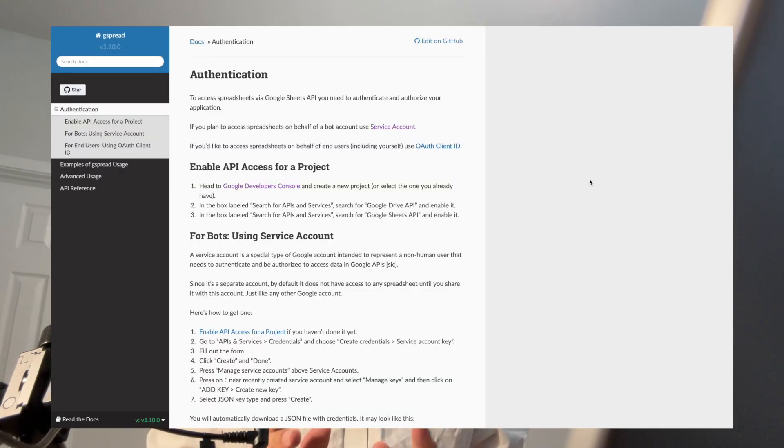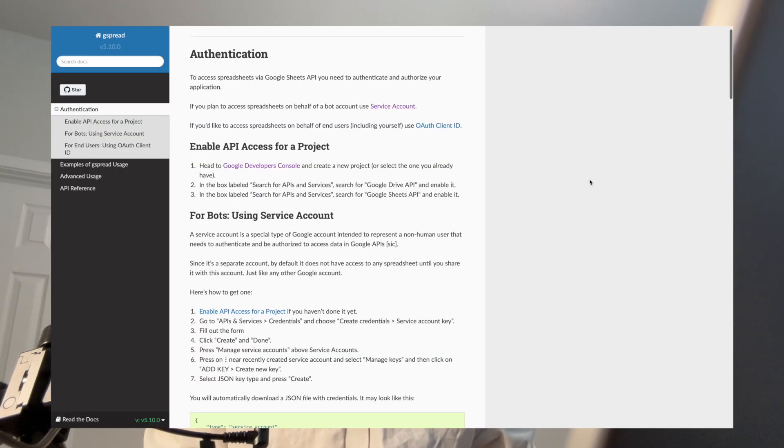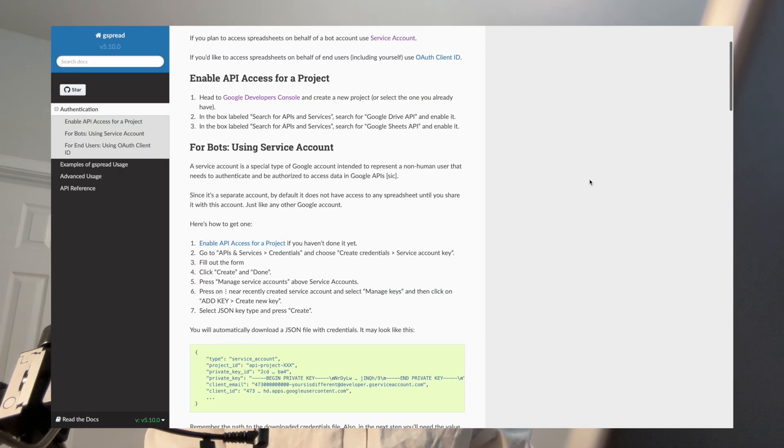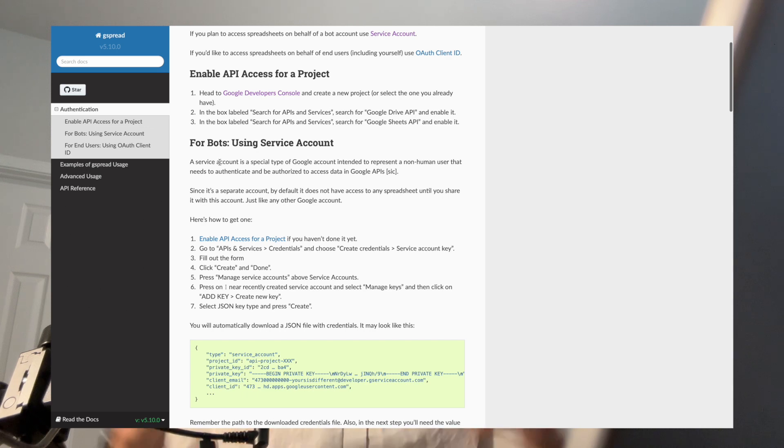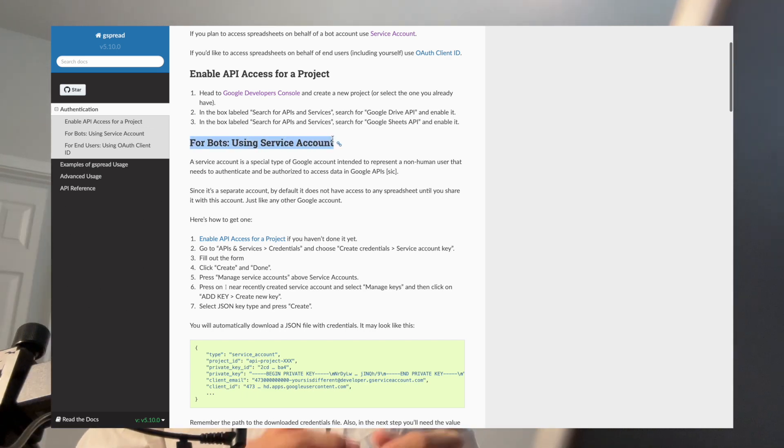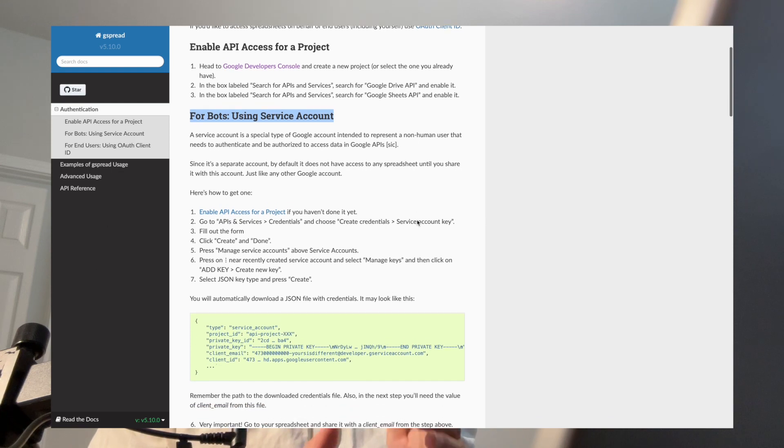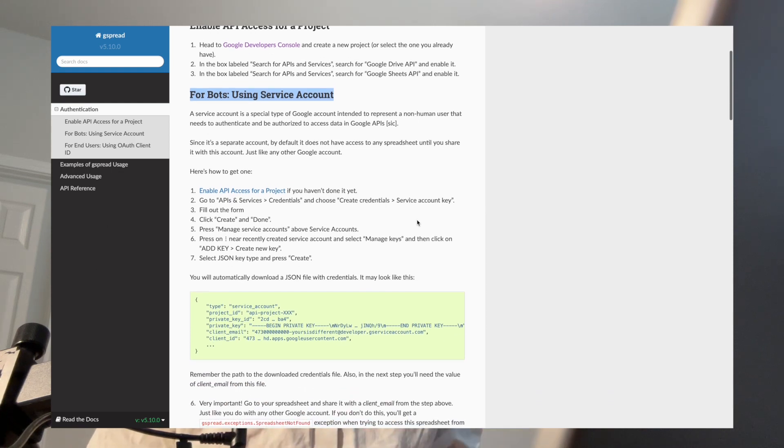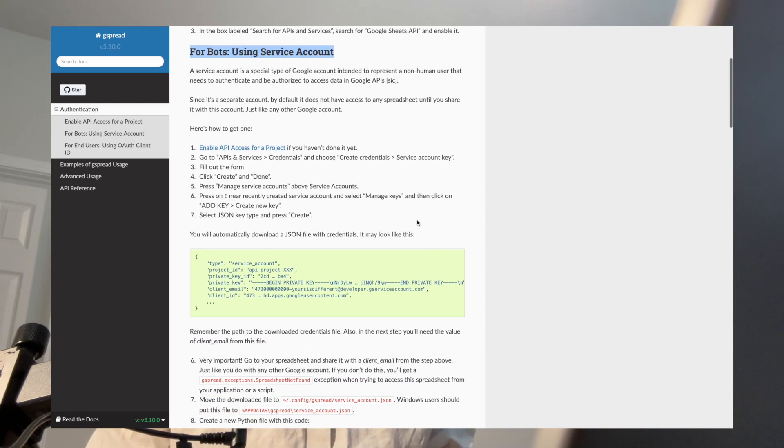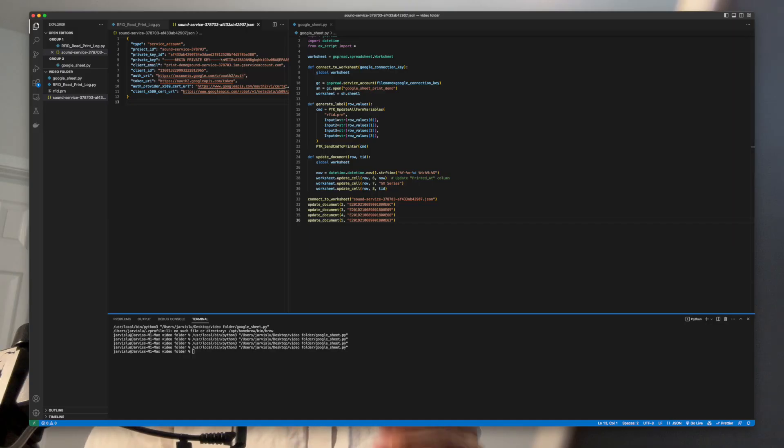Now, without further ado, we can talk about how to read and write to the Google Sheet document. Google themselves actually have a pretty good tutorial on how to set up bot access. The link to the tutorial is going to be down in the description as well. It is a fairly quick process that only takes about 5 to 10 minutes, and you should end up with a file that looks like this.